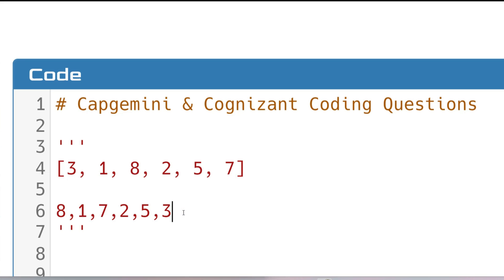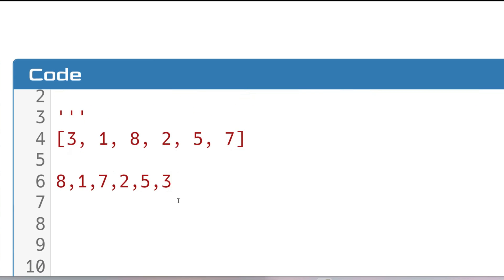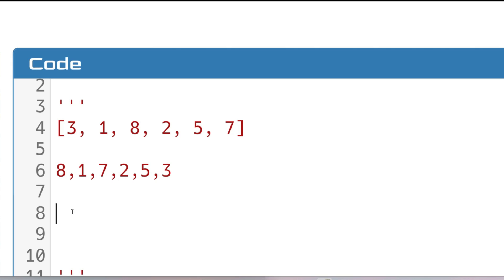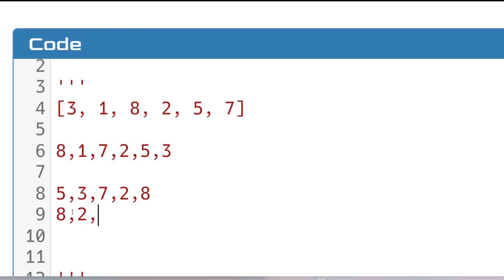If you are given more elements, keep following the same pattern. For example, with array [5, 3, 7, 2, 8]: the output should be the largest (8), then smallest (2), then second largest (7), then second smallest (3), then the third largest which is 5. That is the output array you have to return.